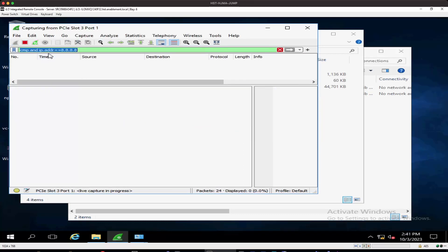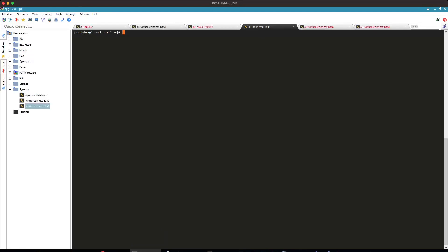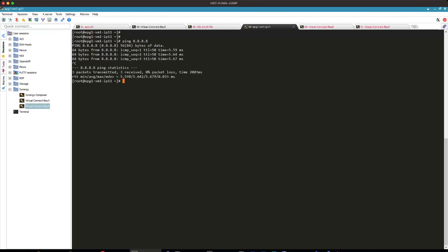We'll set up ICMP monitoring for this server. I know for this server I'm using the ESXi hypervisor, and one of the VMs will be here. So if we do a ping to the internet server, this is three pings.